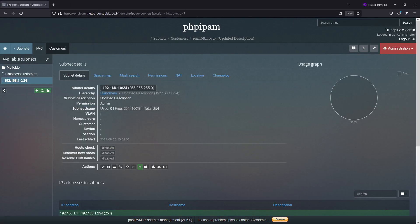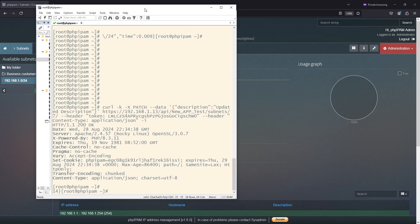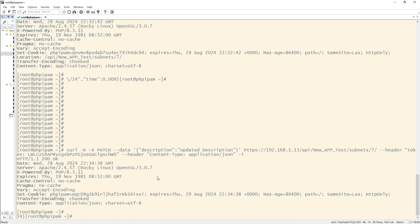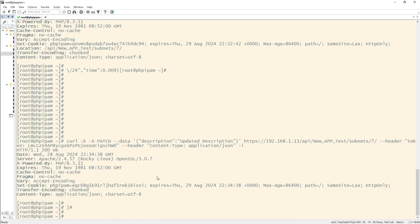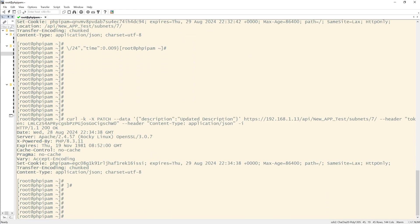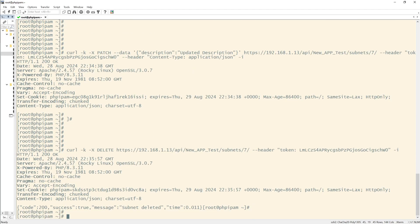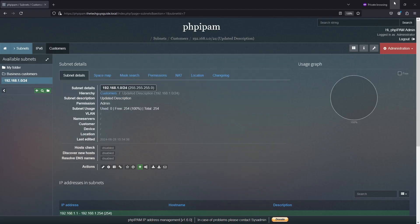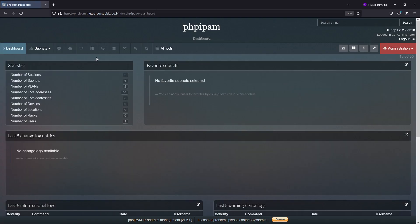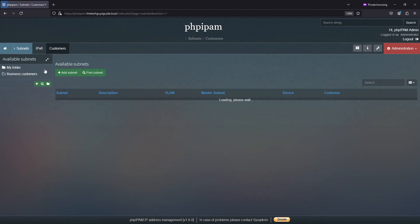I will bring up my shell. Where'd that go? There it is. And so I'm saying delete subnet seven, and it was successful. And if I come back over here, and I go to the house, and I go to subnets, customers, and the 192 subnet's gone. So we're successful.